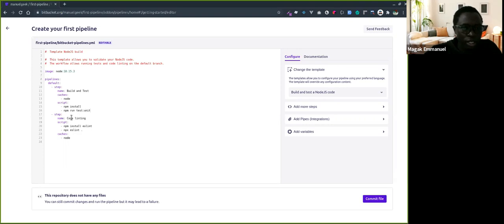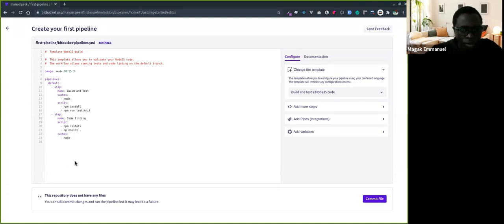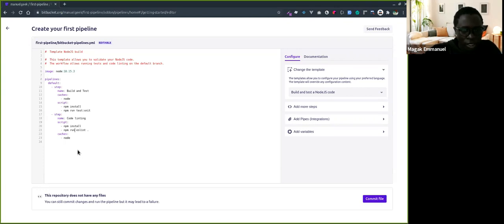Then the code linting step - npm install, then npm run lint.